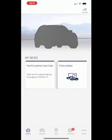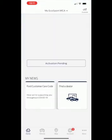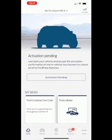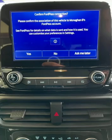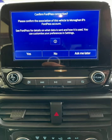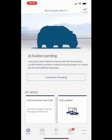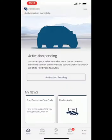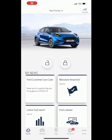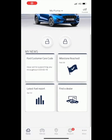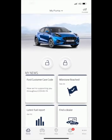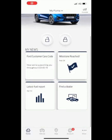The last step is to confirm the FordPass connection on your touch screen whenever you receive your vehicle. We will highlight this to you during the handover. A pop up notification should appear on your mobile to say authorization is now complete.